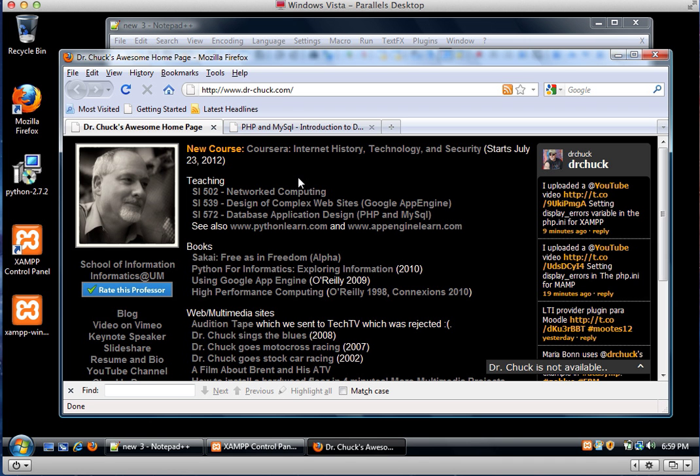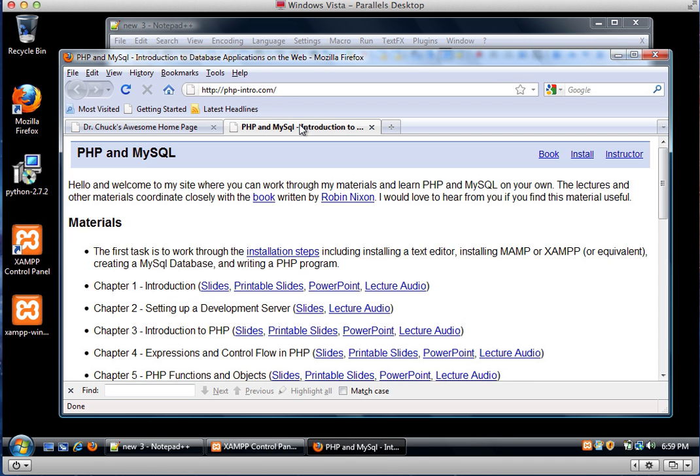I'm going to show you how to fix the PHP INI file on Windows on XAMPP. And this is part of my PHP intro install process.